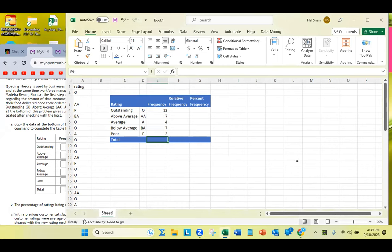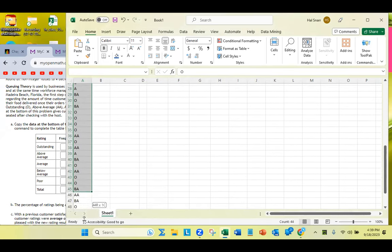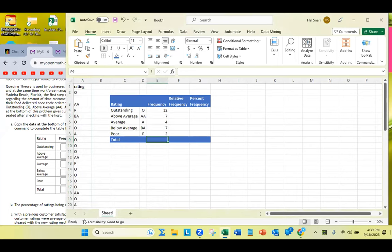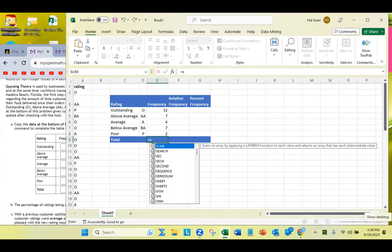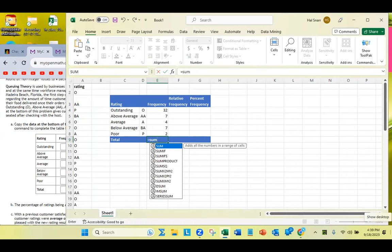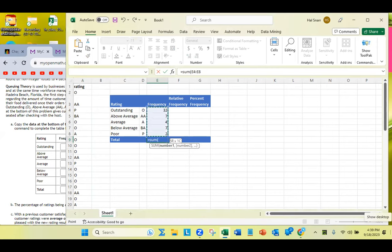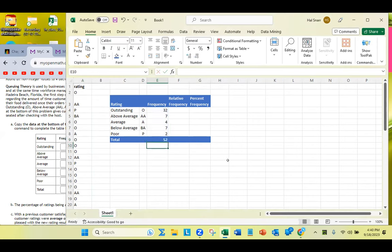How many observations do we have? I highlighted them and Excel shows 52 rows, one column. So in the total row, type =SUM, then use arrow keys and Shift to select E4 through E8, and hit enter — you get 52.